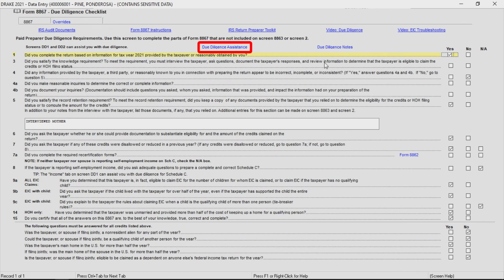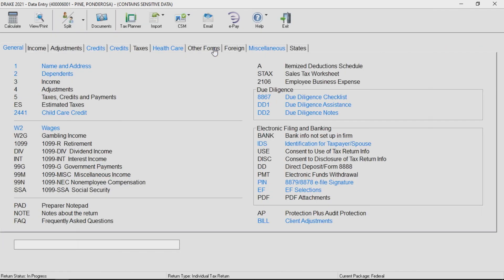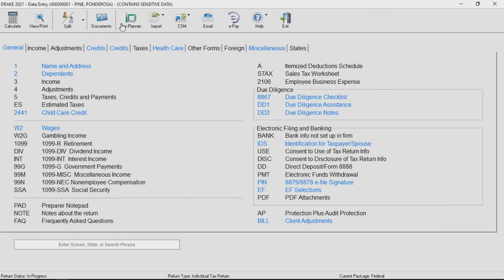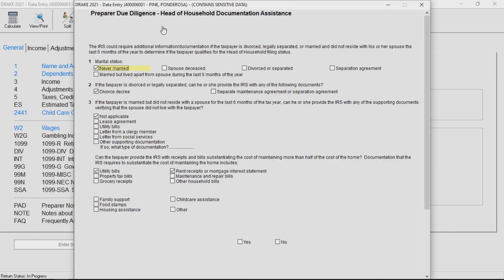When the due diligence screens are opened, you will see three tabs at the top of the screen. Questions are categorized into qualifying child questions, income questions, and questions related to head of household filers. Access any or all of the tabs that relate to your taxpayer's return.